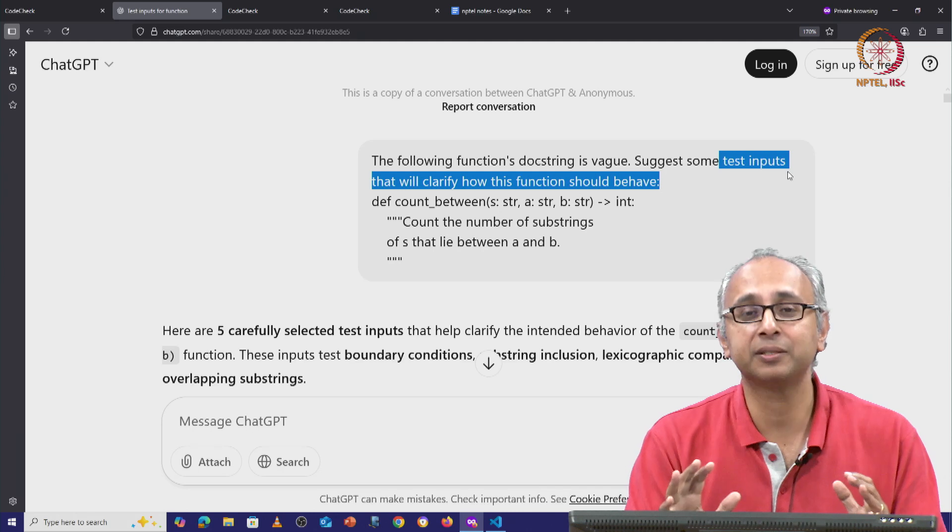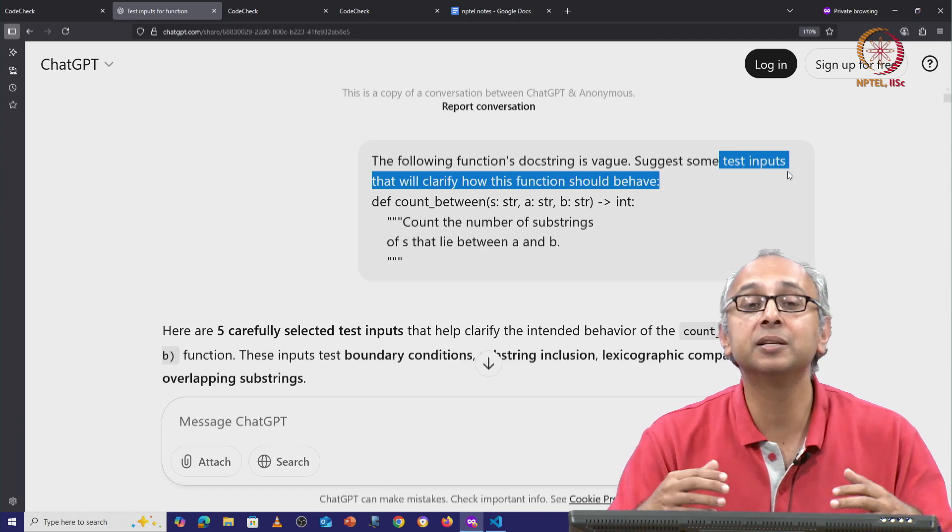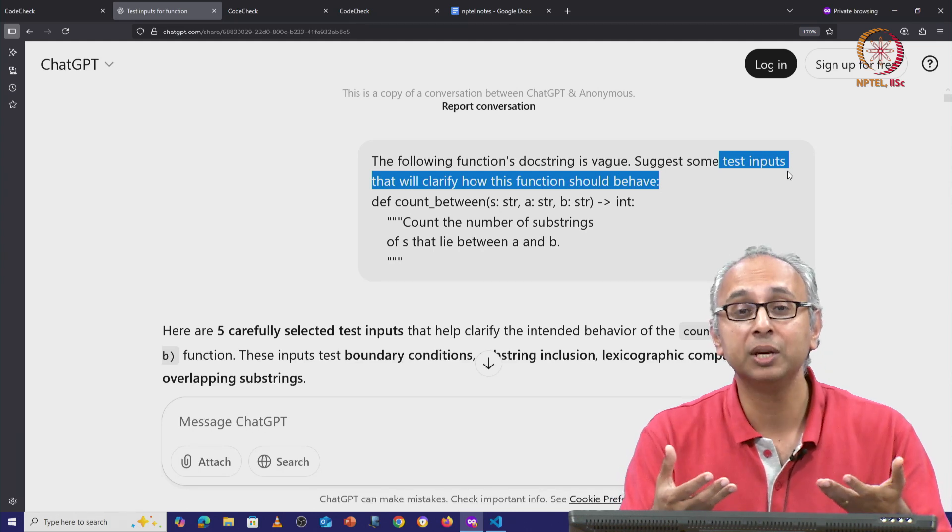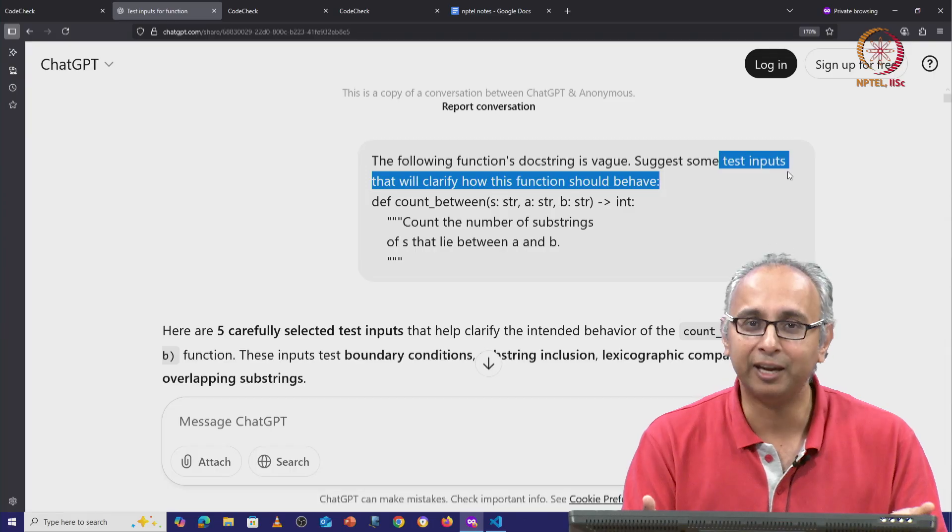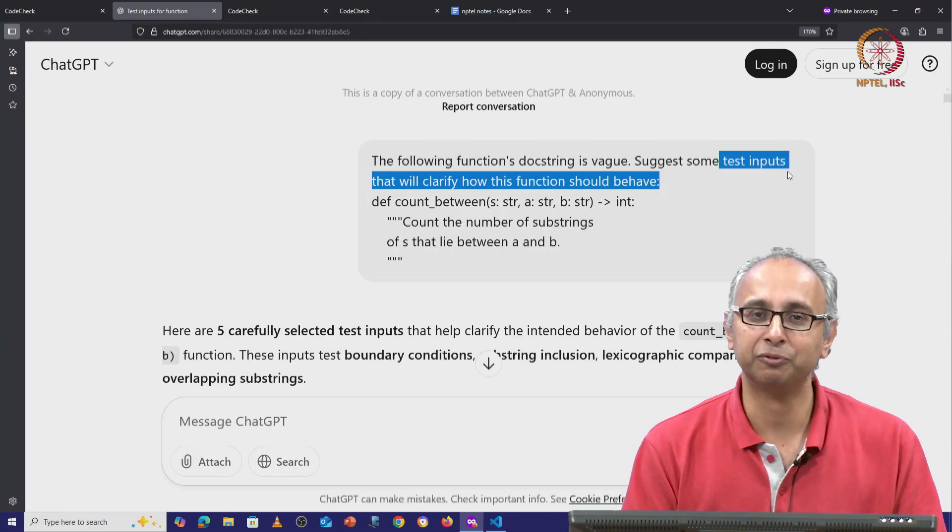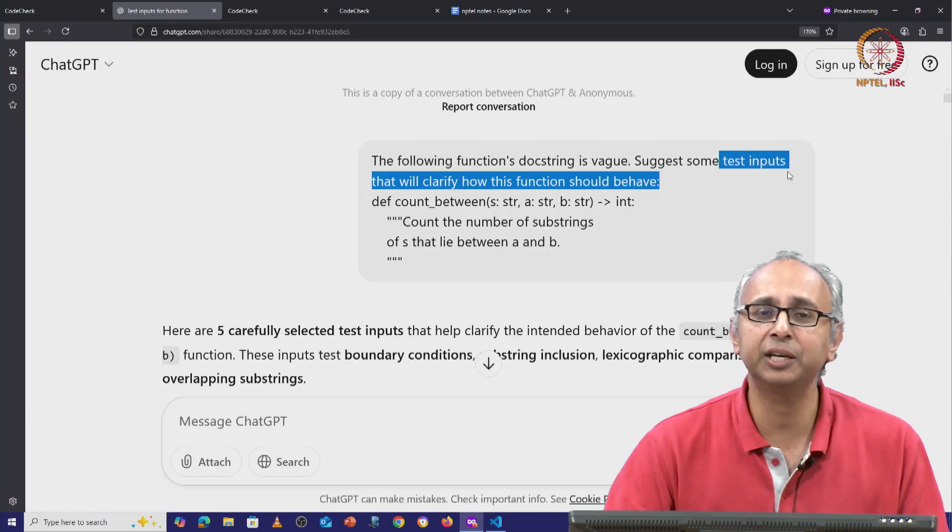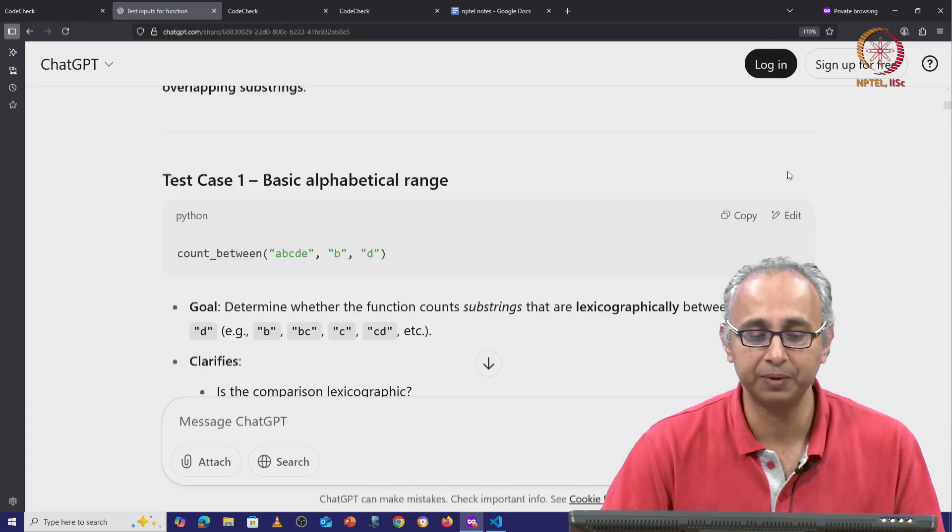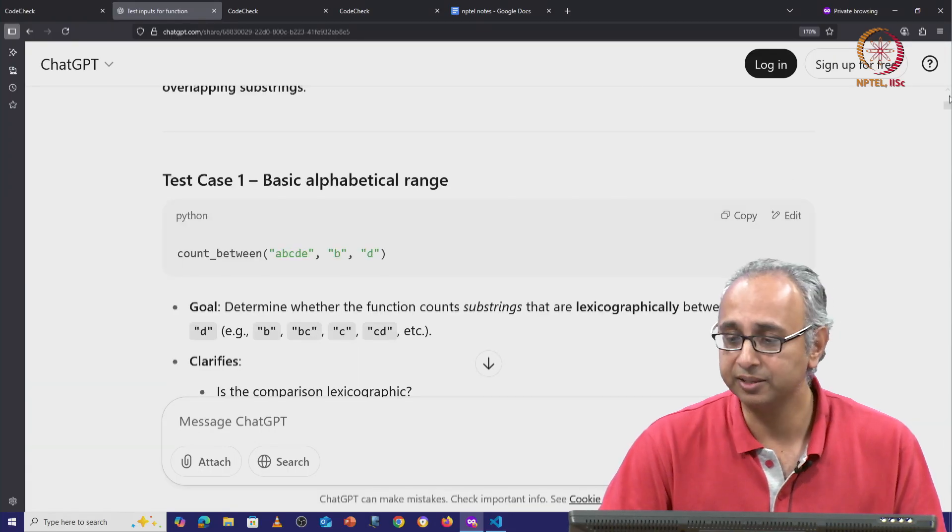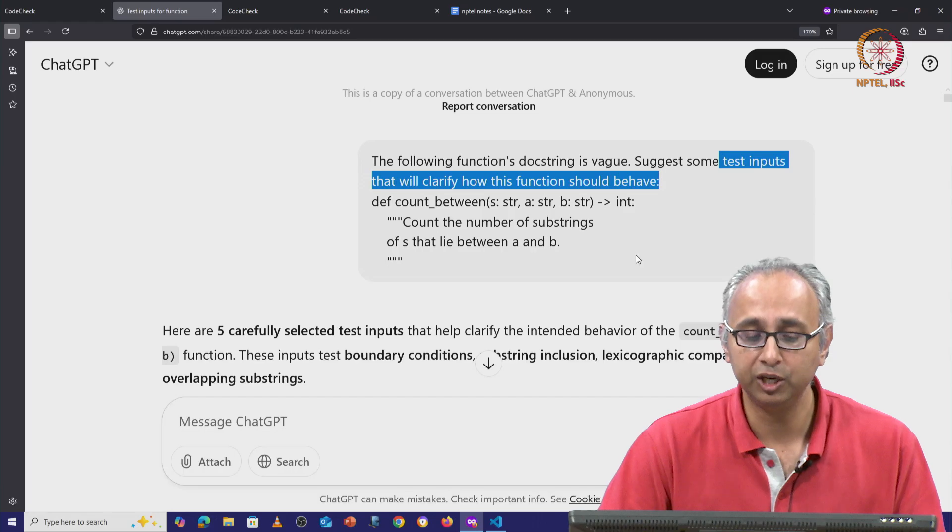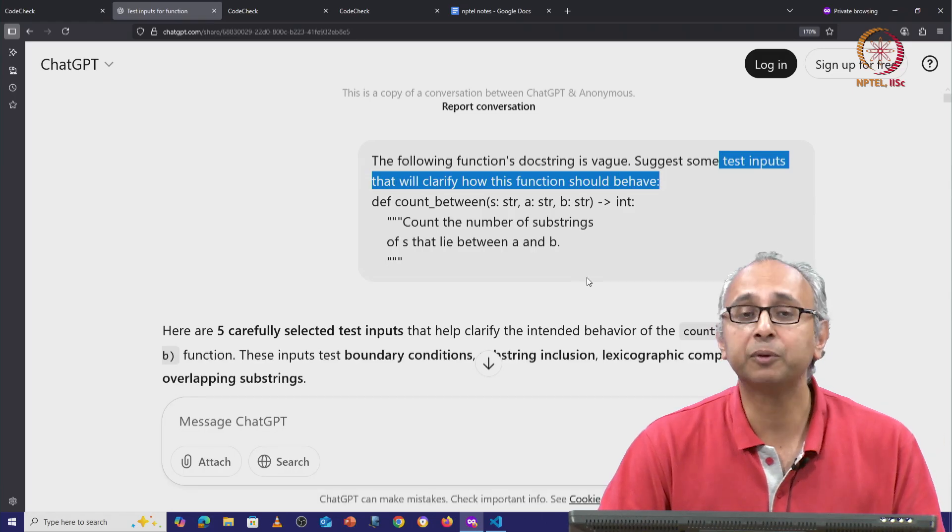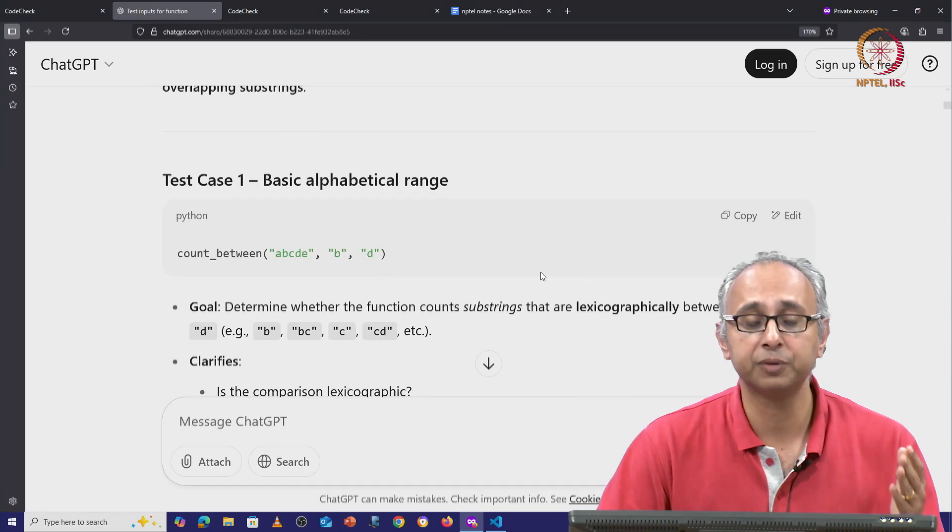All I am asking ChatGPT for is some interesting inputs that will help me clarify the expected behavior of this function. And let's take a look at what ChatGPT has produced. It says it has 5 carefully chosen inputs that will check various conditions.